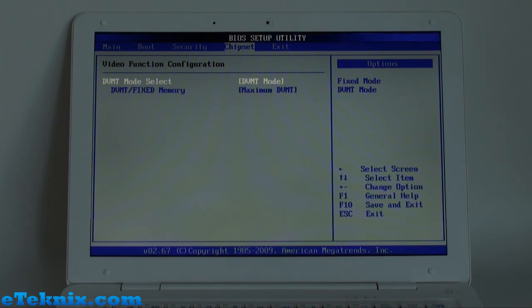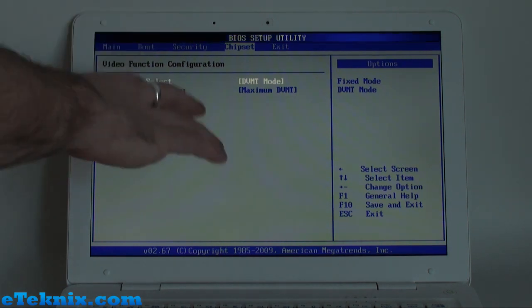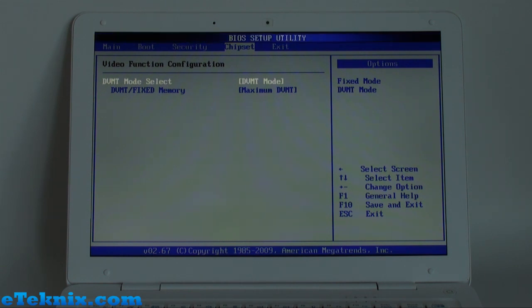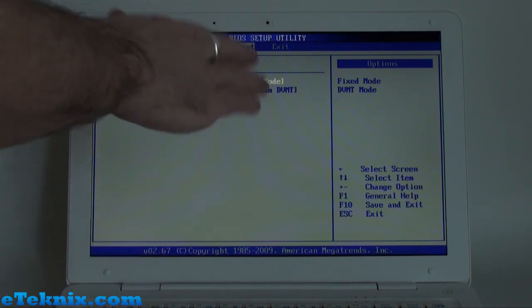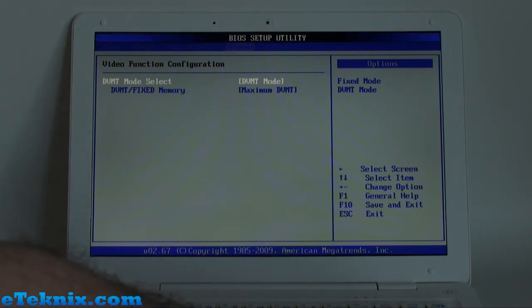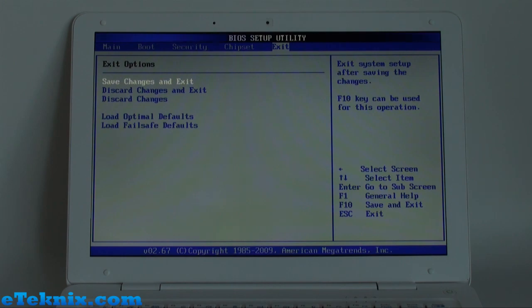Scrolling along from there, we can see that we have chipset. Now in chipset, this is where you can decide how the laptop's actually going to allocate memory, whether it's going to be in a fixed mode or DVMT mode. And then finally, you can save all your changes or load optimal or failsafe defaults.